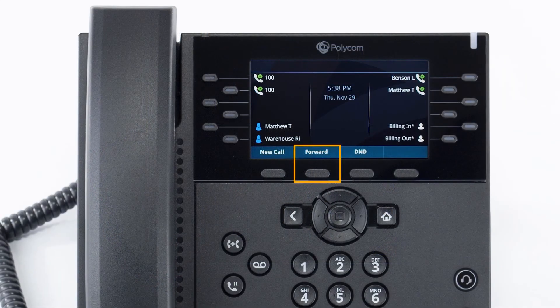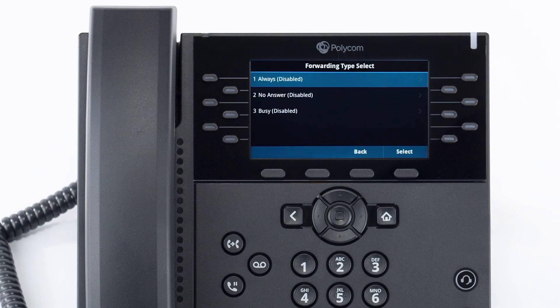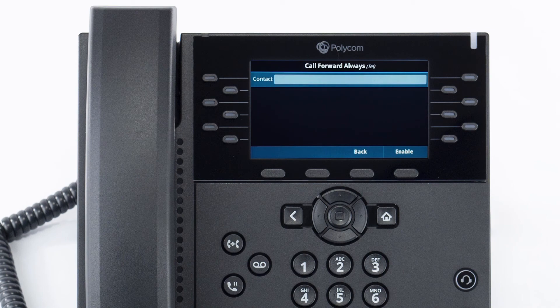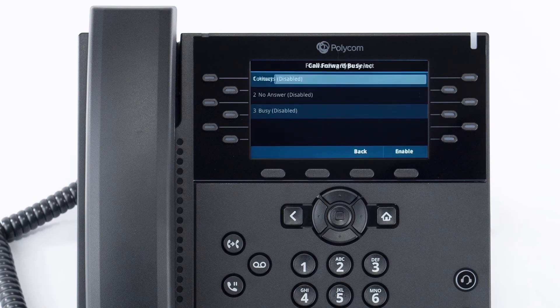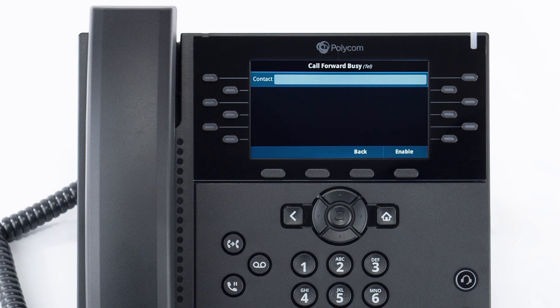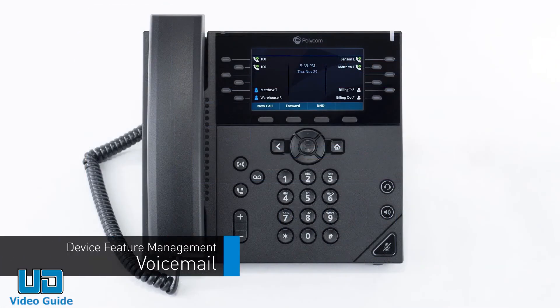You can set call forwarding on your device at any time. Press the forward soft key to access the forward settings directly. You have three forwarding options: always forward will immediately forward all calls received to the number you entered; no answer forward will forward any calls you miss while idle or on a call to the number you entered after your specified ring time — by default, unanswered calls are forwarded to voicemail; and busy forward will forward any calls you reject to the number you entered — by default, rejected calls automatically forward the caller to your voicemail.